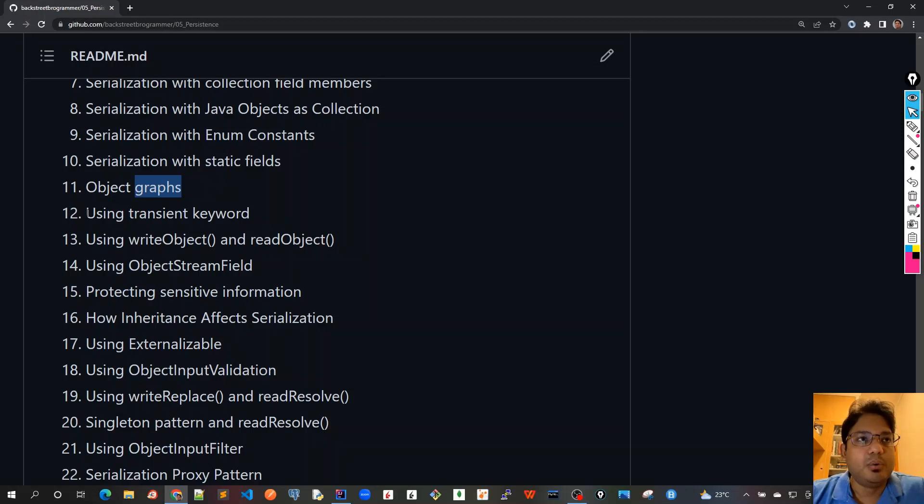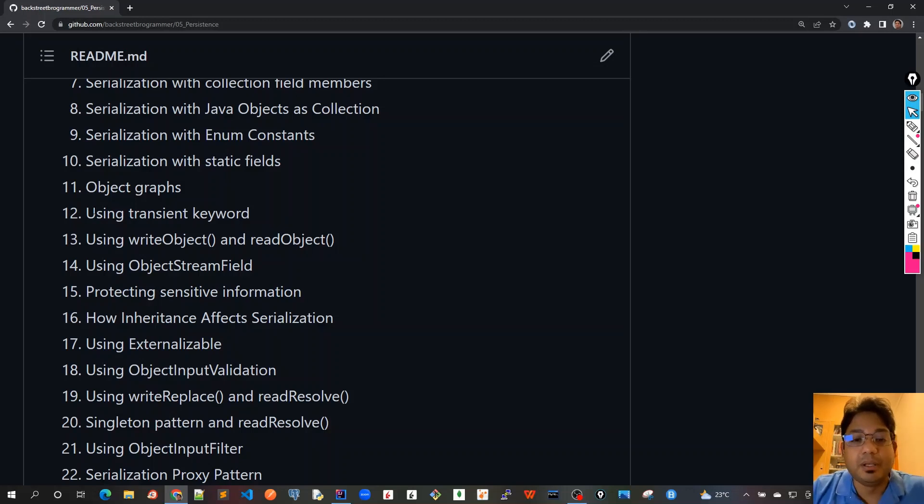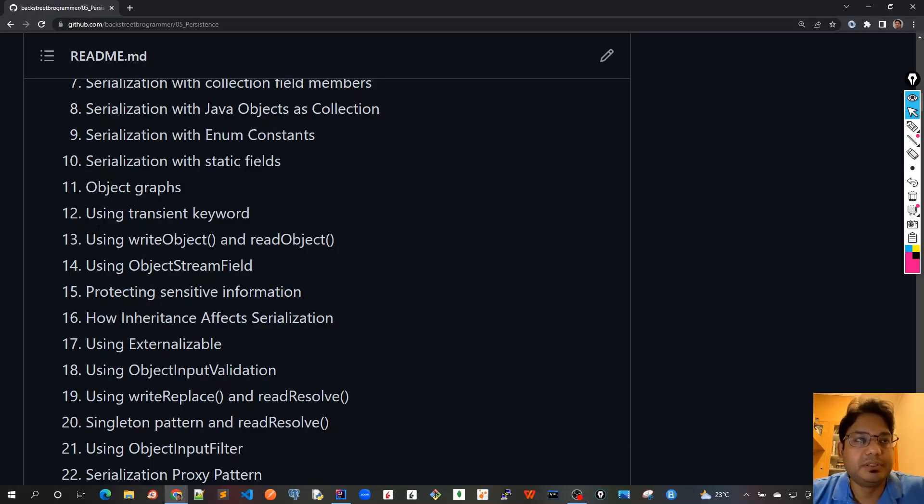From chapter 12 onwards we will see how we can control the default Java serialization which is available to us by the JVM. We can override it and have our custom implementation. This would be covered starting with the first way in chapter 12, using the transient keyword.